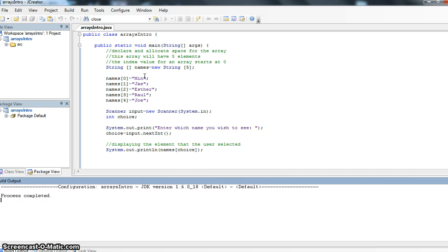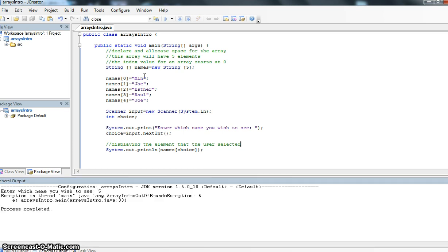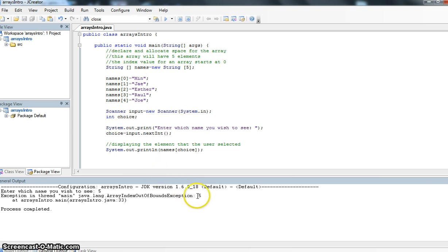If for some reason I was to type in the number five right now, I would type it in. And I'm getting an exception in thread main, java.lang, array index out of bounds. There is no fifth index value for the array. So that's something to keep in mind too.